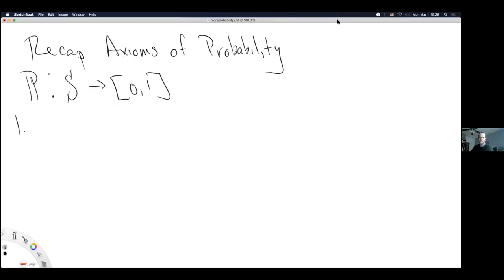A student asks whether using the power set of S with cardinality of the real numbers would give an input too large to fit in [0,1]. The instructor says he'll address why you can't define probability on the power set when he gets to axiom 3.